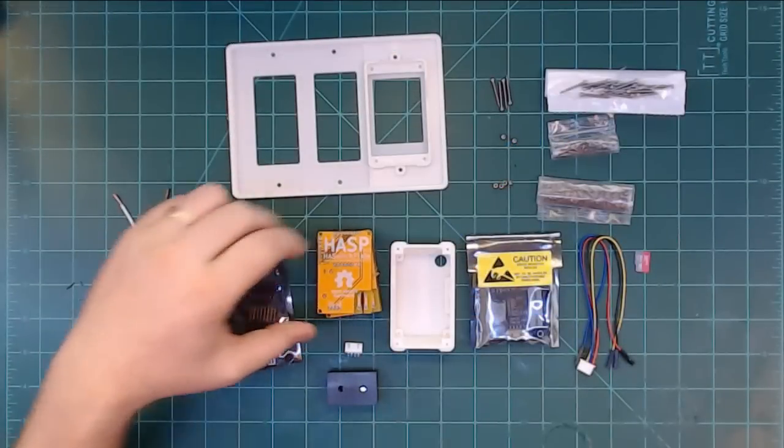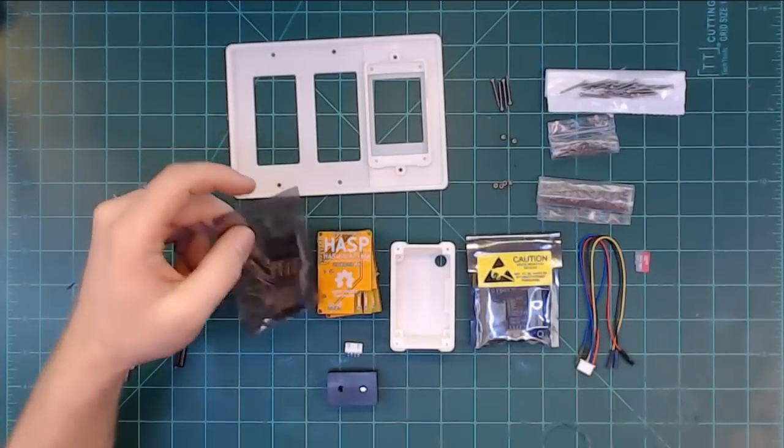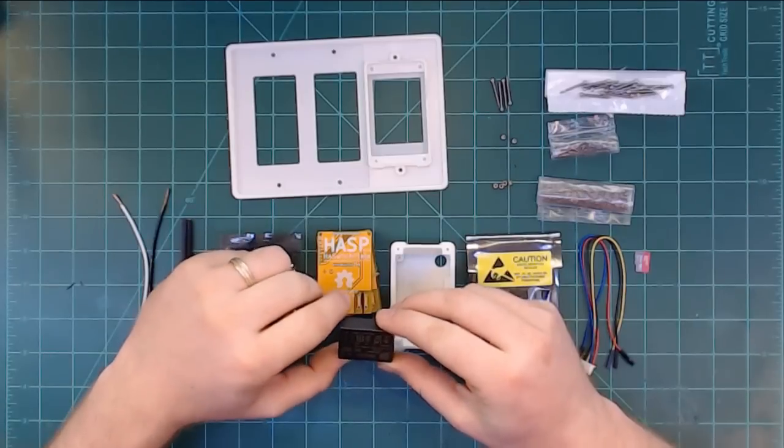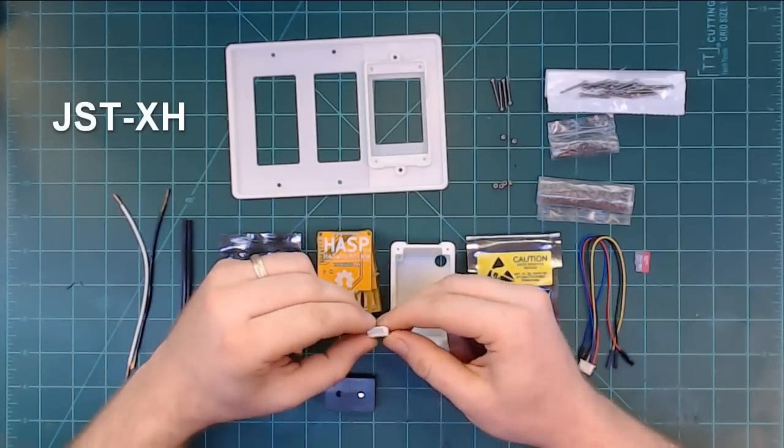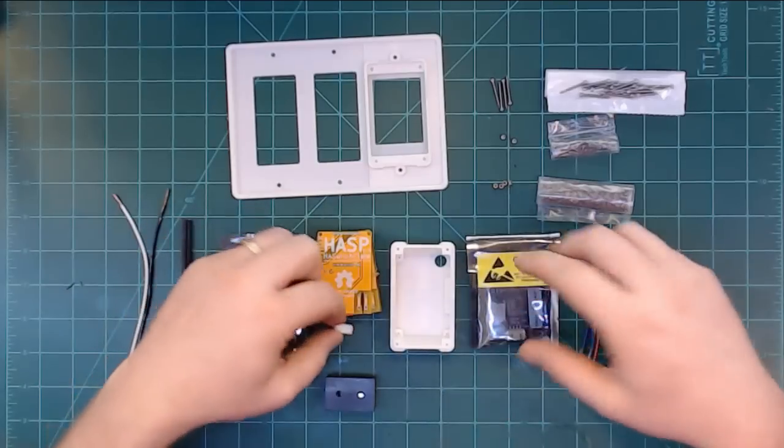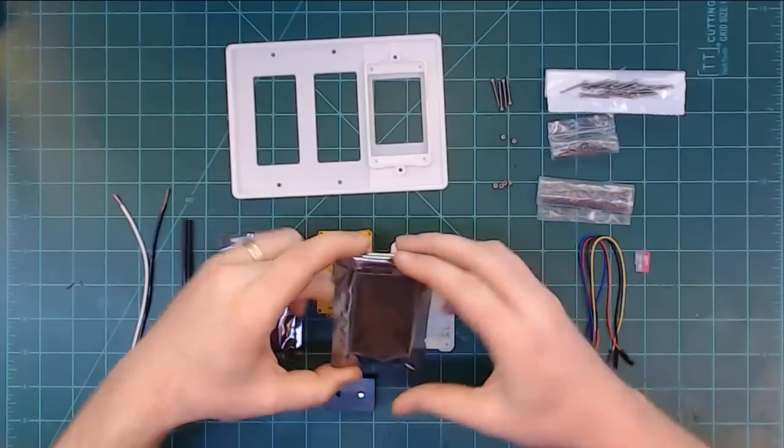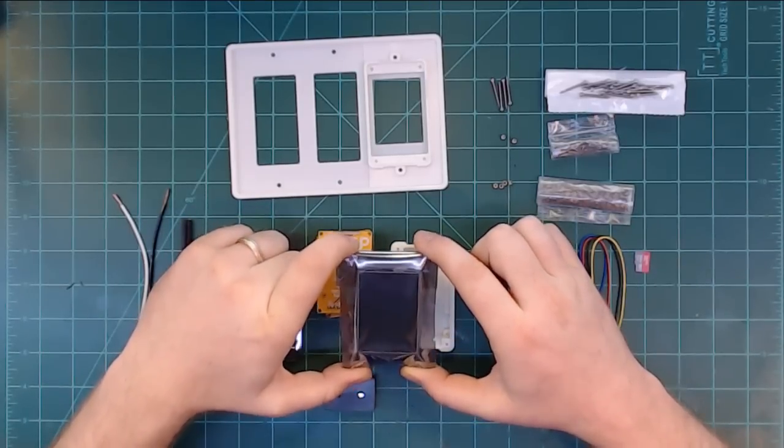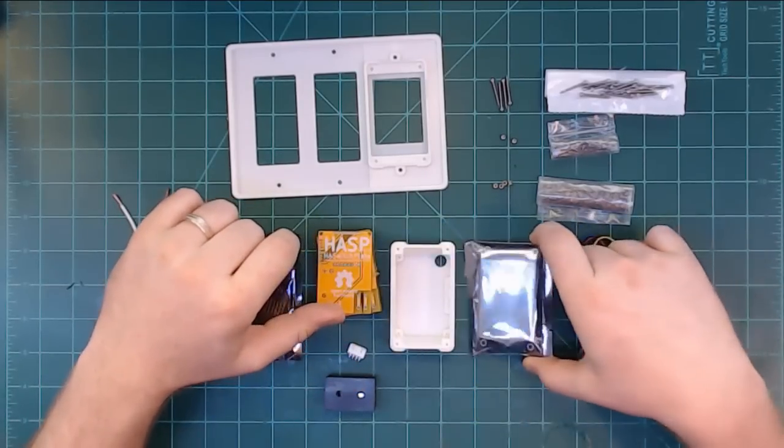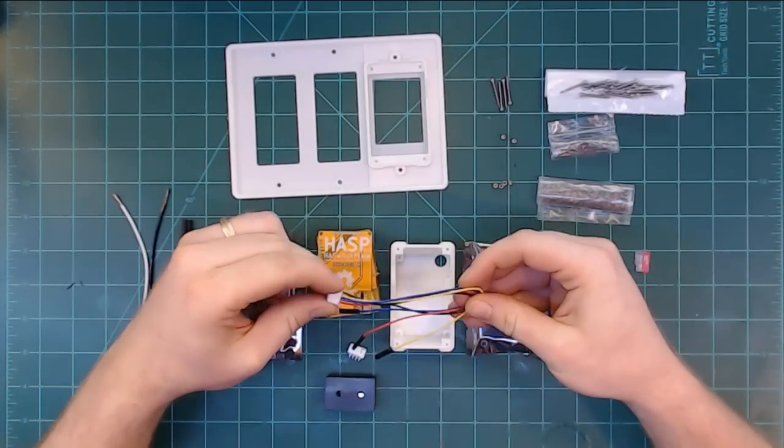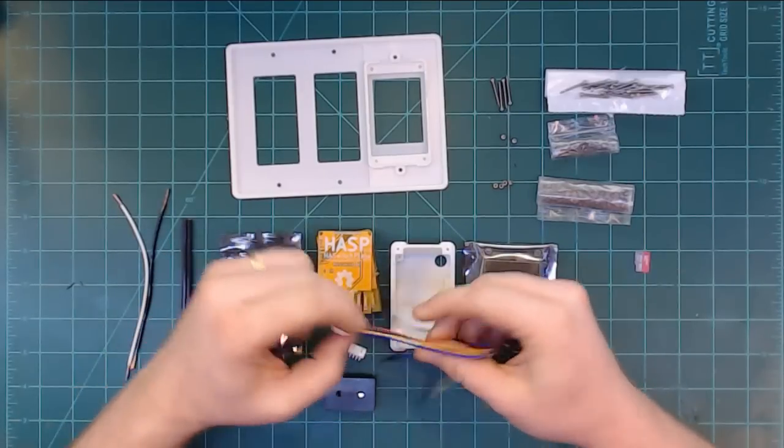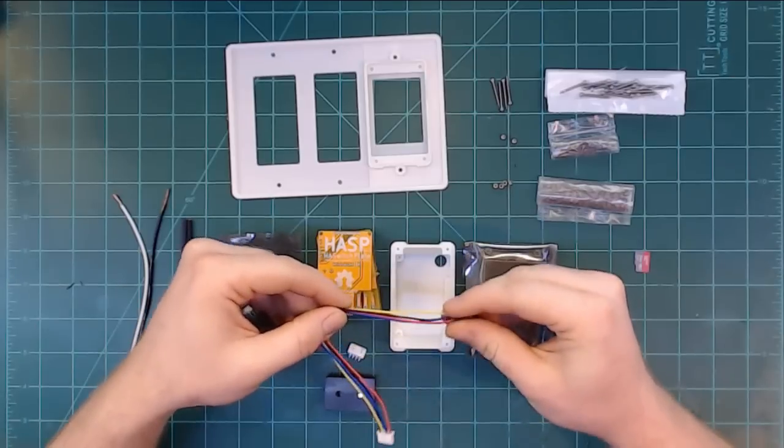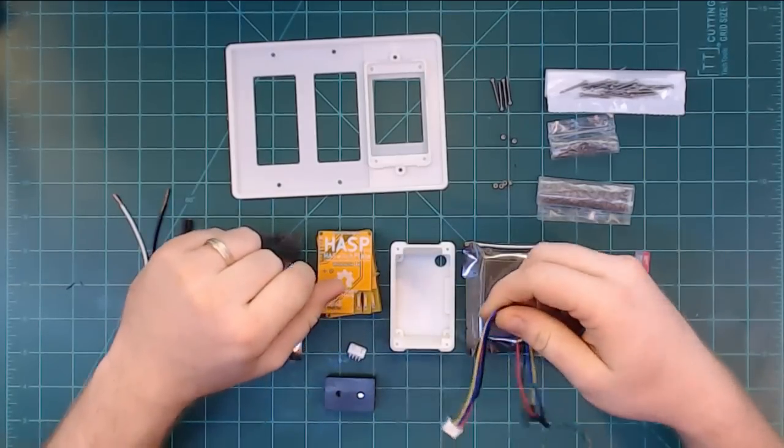So next thing you need is a Wemos D1 Mini and they usually come with headers and we're gonna need them. You're gonna need an AC to DC PCB power supply, a 4-pin JST-SH header to connect the PCB to the HMI display which is this one right here. It's a Nextion 2.4-inch screen HMI from iTead.